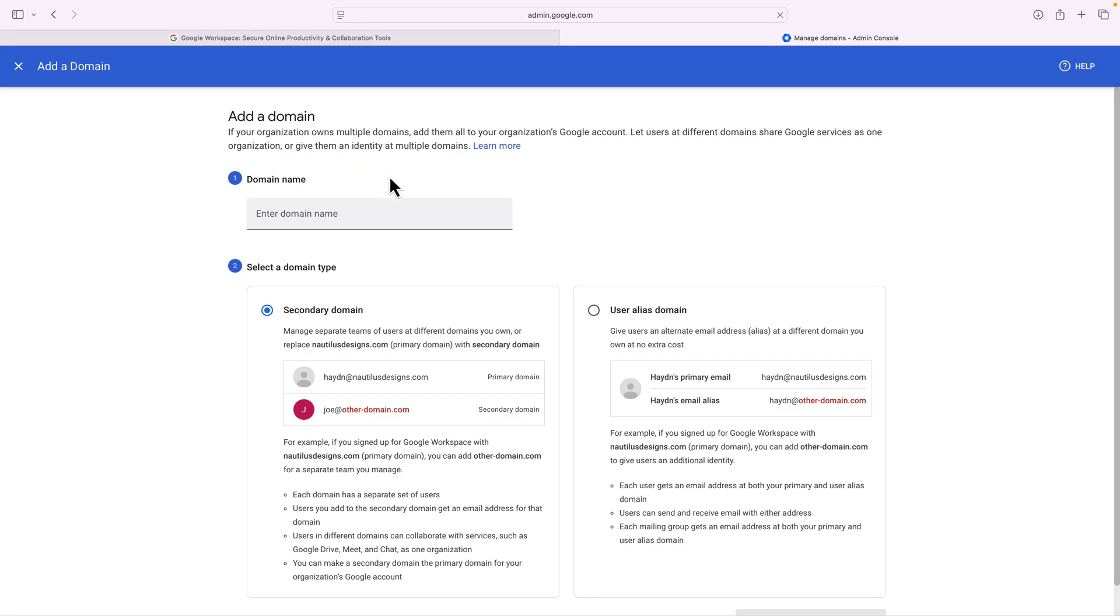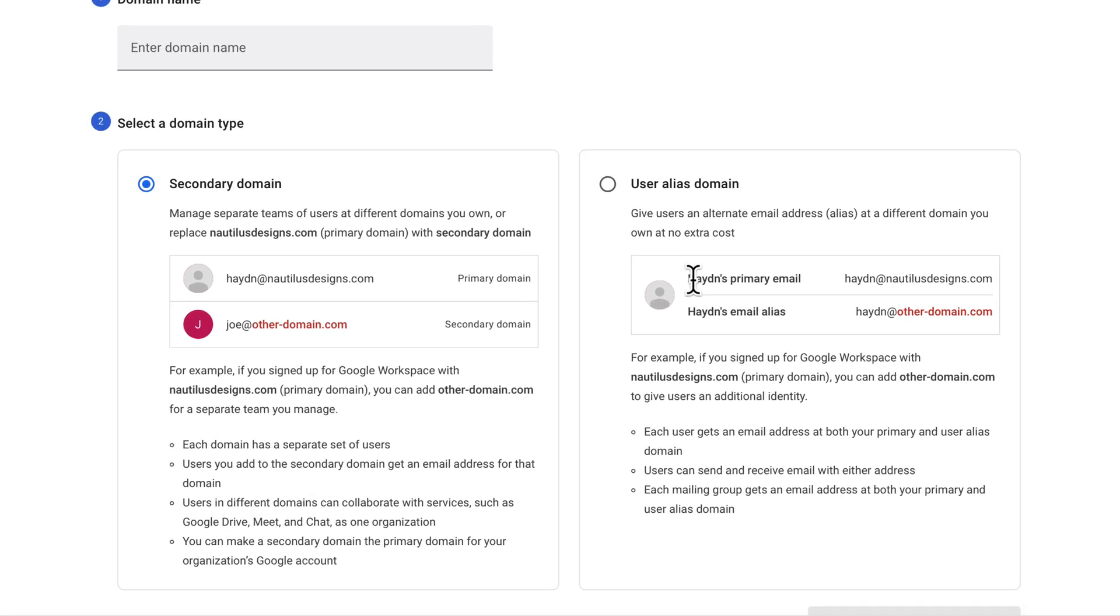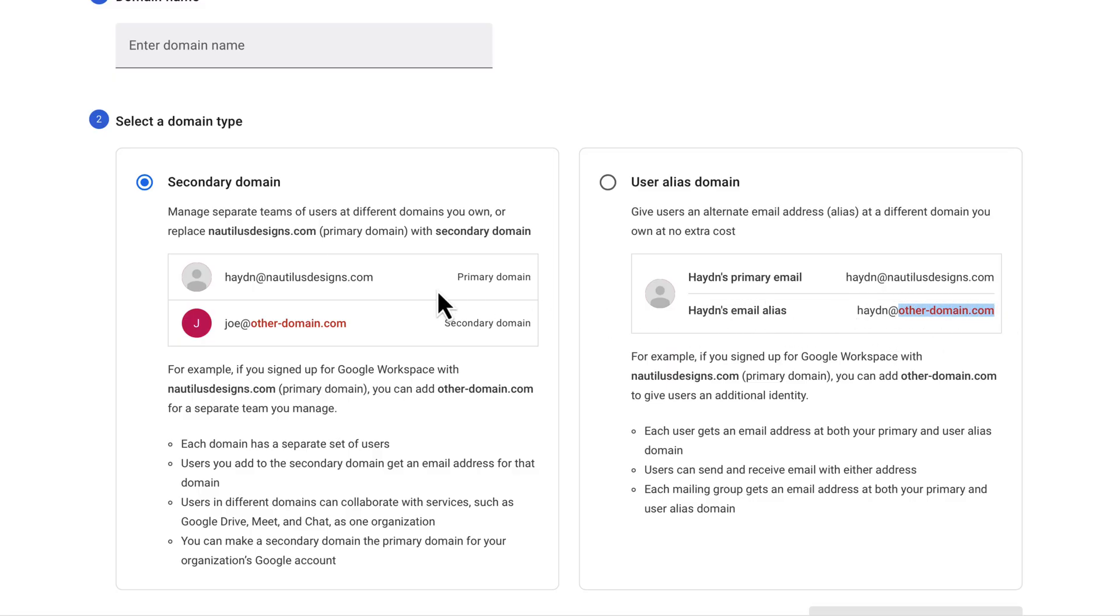Now in here, I can use an alias domain. So I can say Hayden's primary email is hayden@nautilusdesigns, but I can also by default have it set up to be hayden@otherdomain.com. Now if you want a secondary domain to have like it shows here, my primary is hayden@nautilusdesigns.